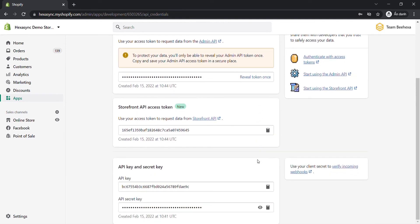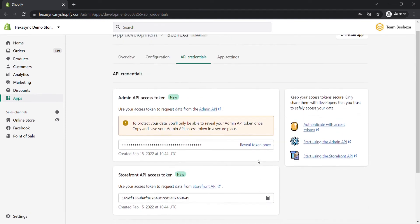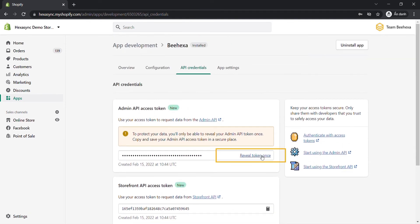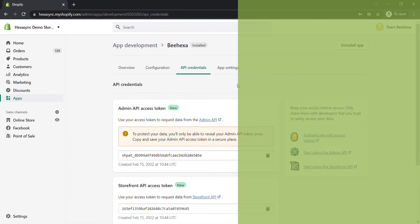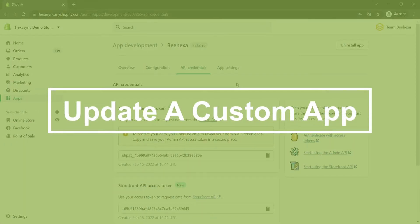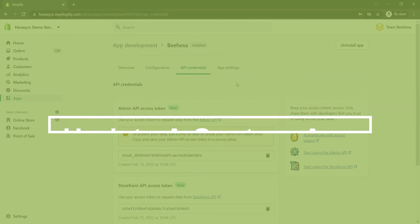Go to the admin API access token section and click reveal token once. Remember, the admin API access token on this page only displays one time. You must write down or record the token somewhere secure so that you can refer to it again.